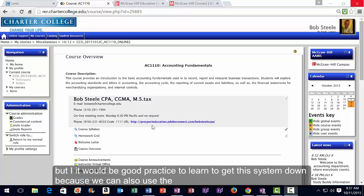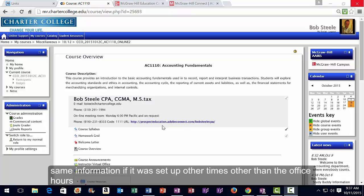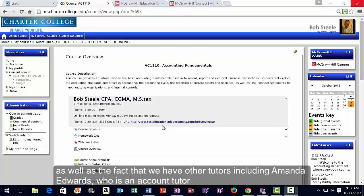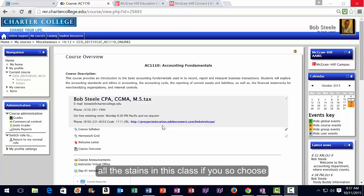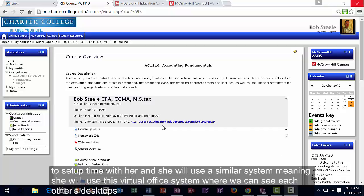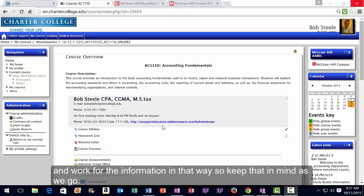You can also use the same system to set up times other than office hours. We also have tutor Amanda Edwards, who is an accounting tutor that will give you information and help beyond what I can give all the students in this class. She will use a similar virtual office system where you can see each other's desktops and work through the information that way.